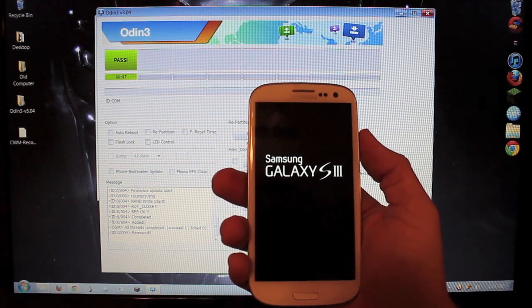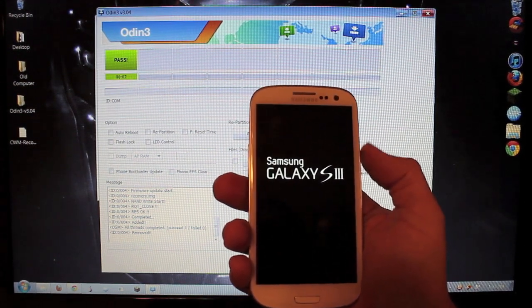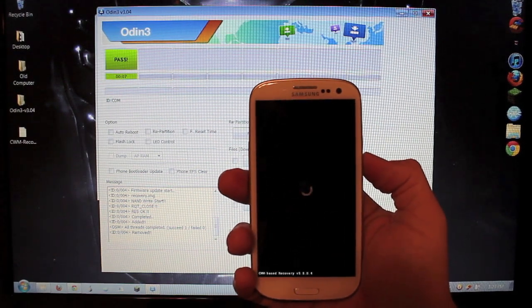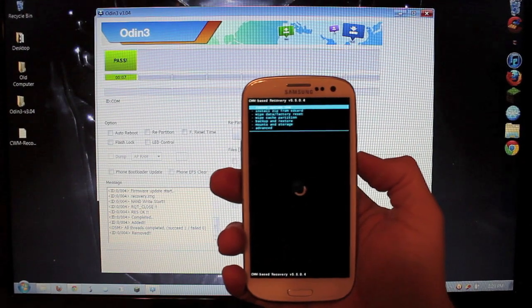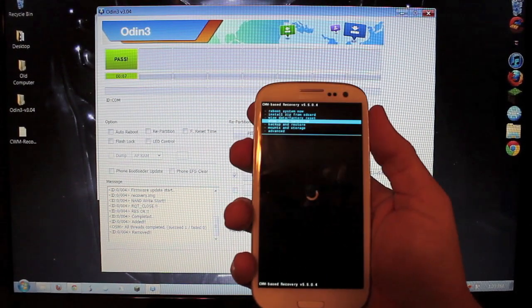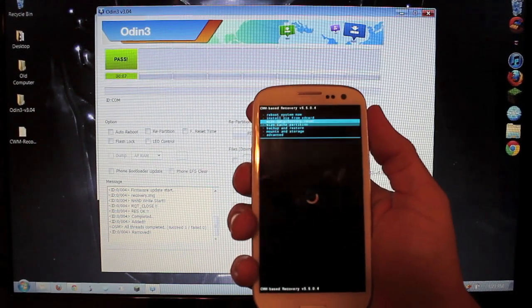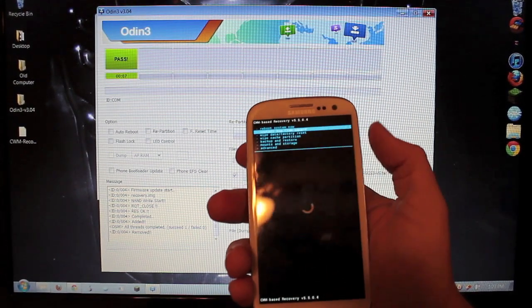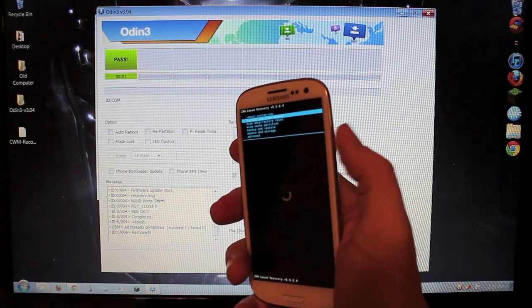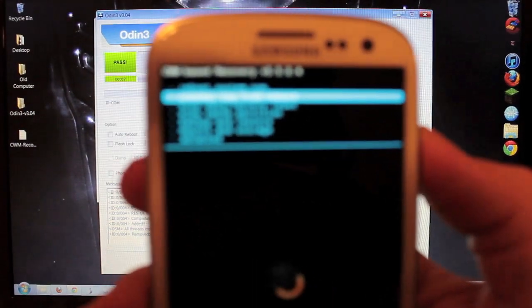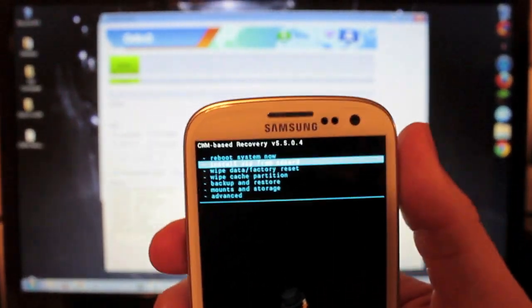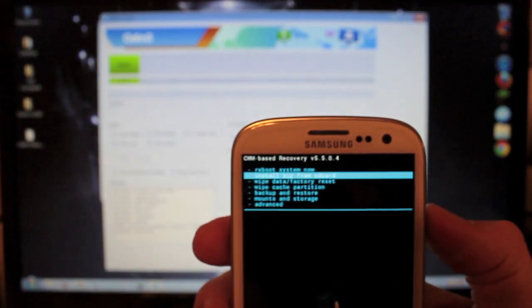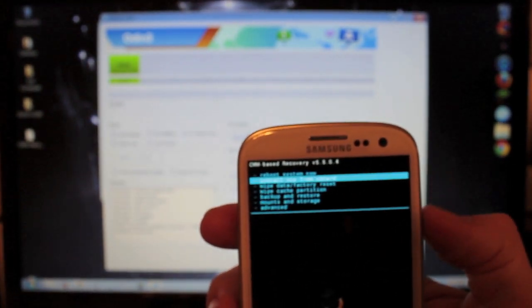And you will get into Clockwork Mod Recovery. So here's Clockwork Mod Recovery. And you want to move the highlighter, I call it a highlighter, up and down with the volume keys. And you want to select them, meaning open them, with the power button. So knowing that, I'm going to zoom in so you guys can see what I'm doing exactly.